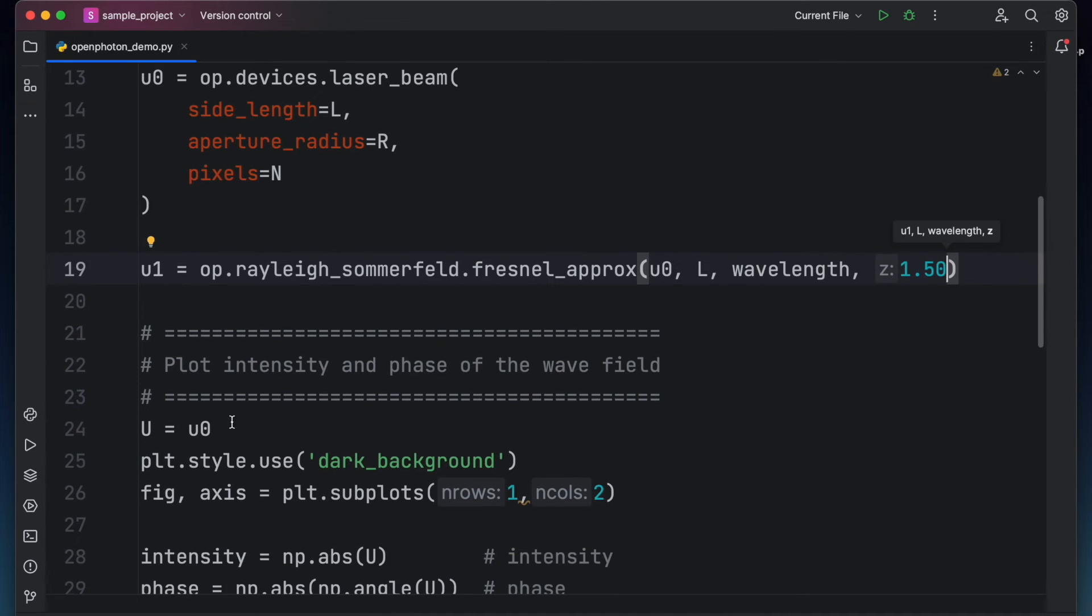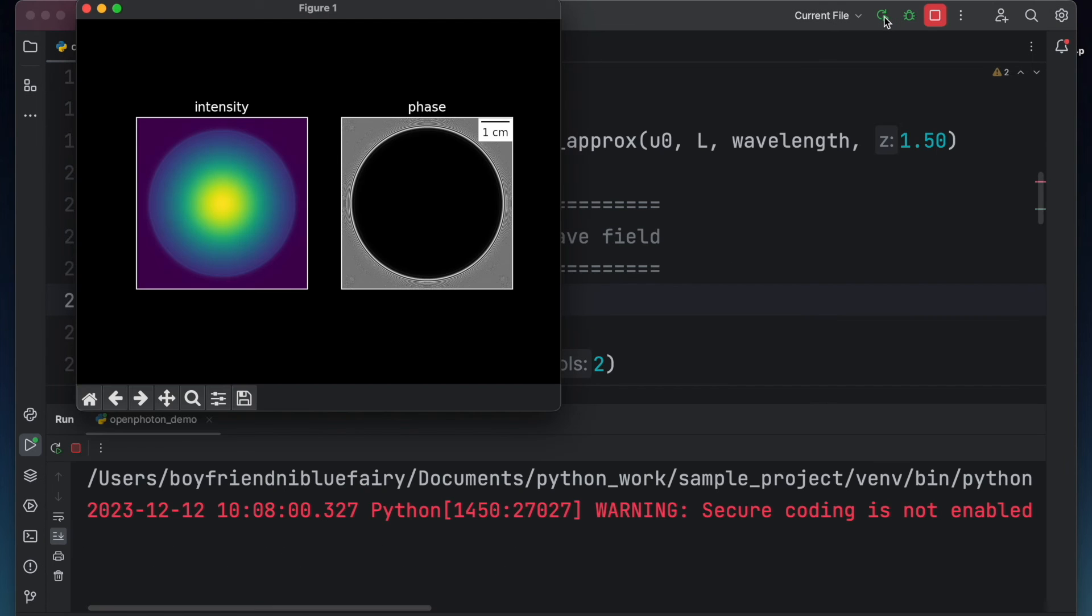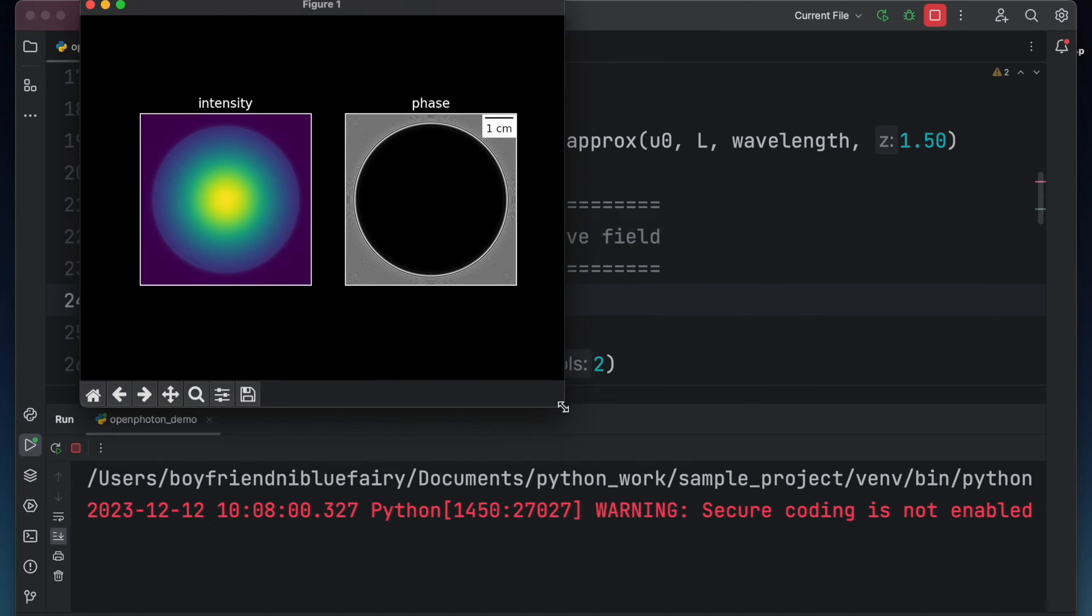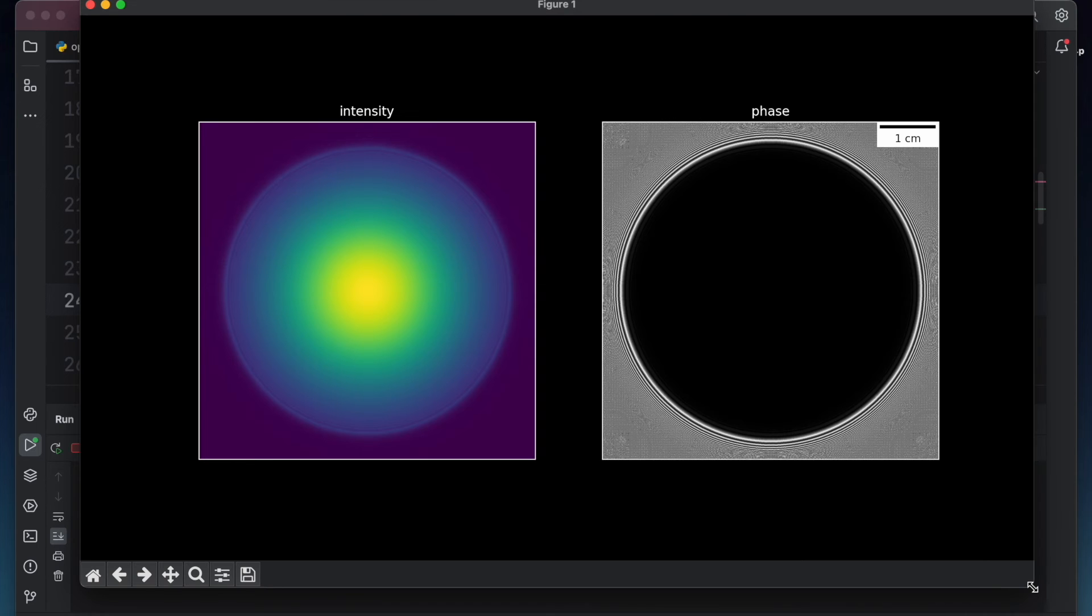Let's view the wave field by changing u sub 0 to u 1, then click run. Note that the initial phase coming from the inner radius of the aperture is still the same.